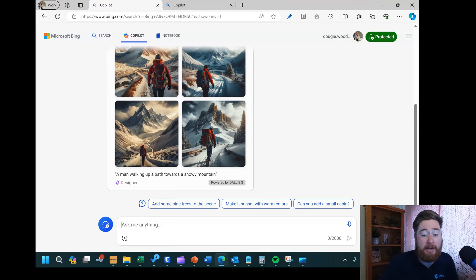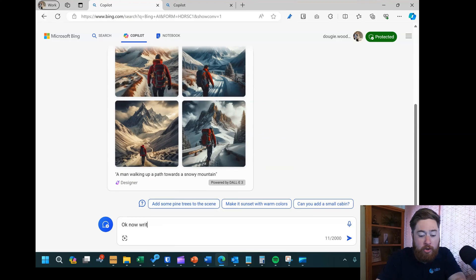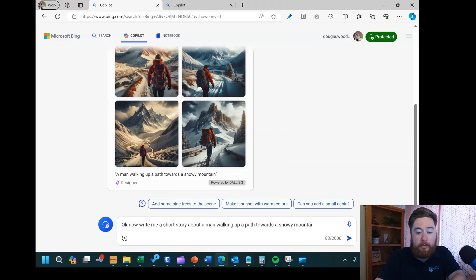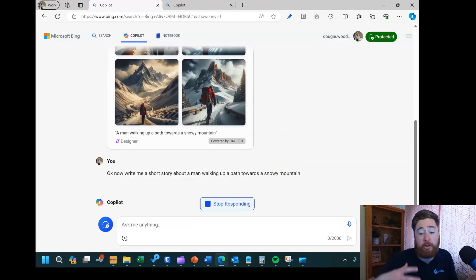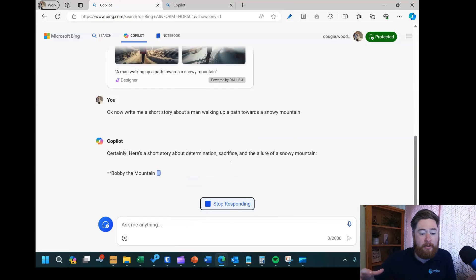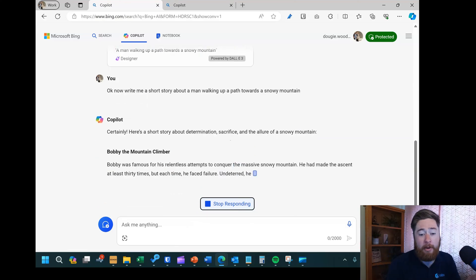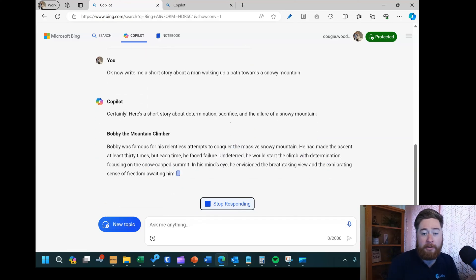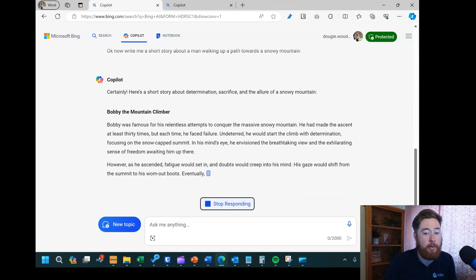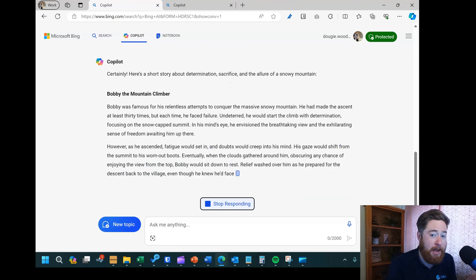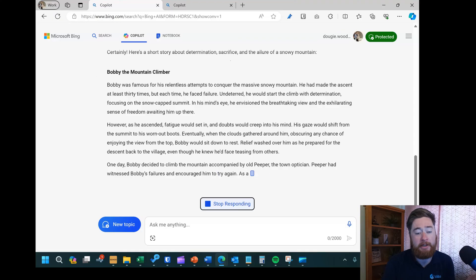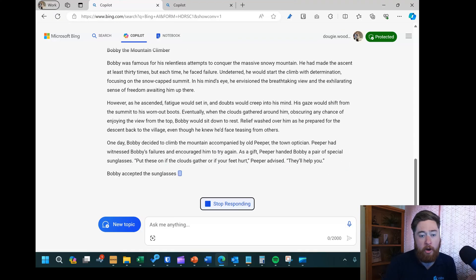I can also use it for text processing. So I could say 'write me a short story about a man walking up a path towards a snowy mountain,' and it'll use this interface to create a new story called 'Bobby the Mountain Climber.' You can see very quickly how I can not only generate images but also generate text using this version of Copilot.